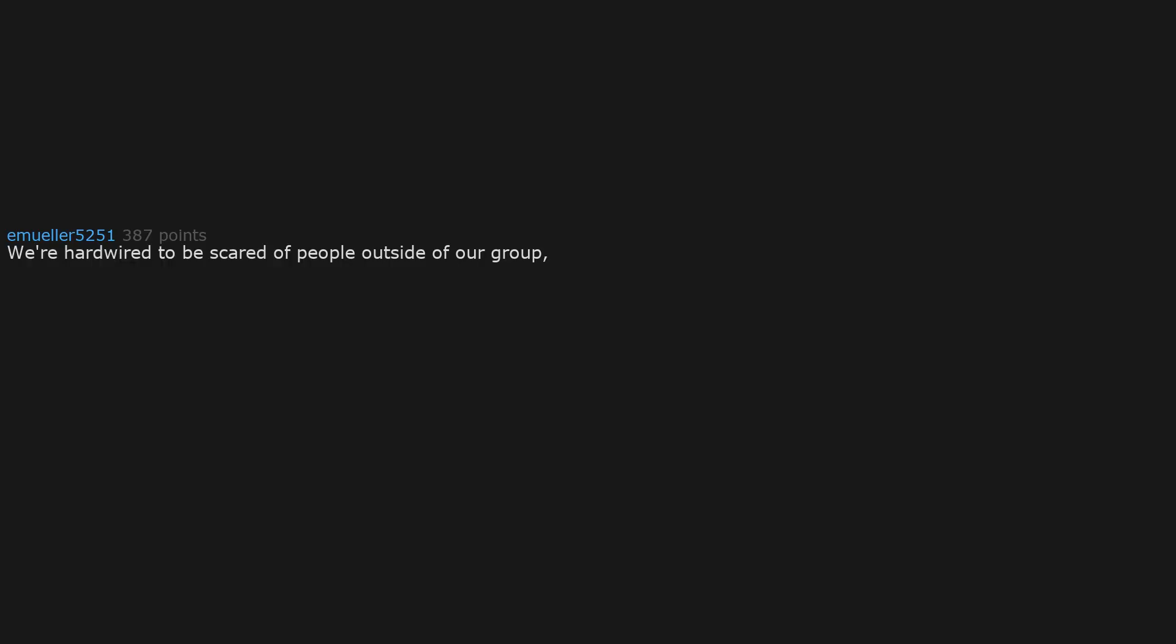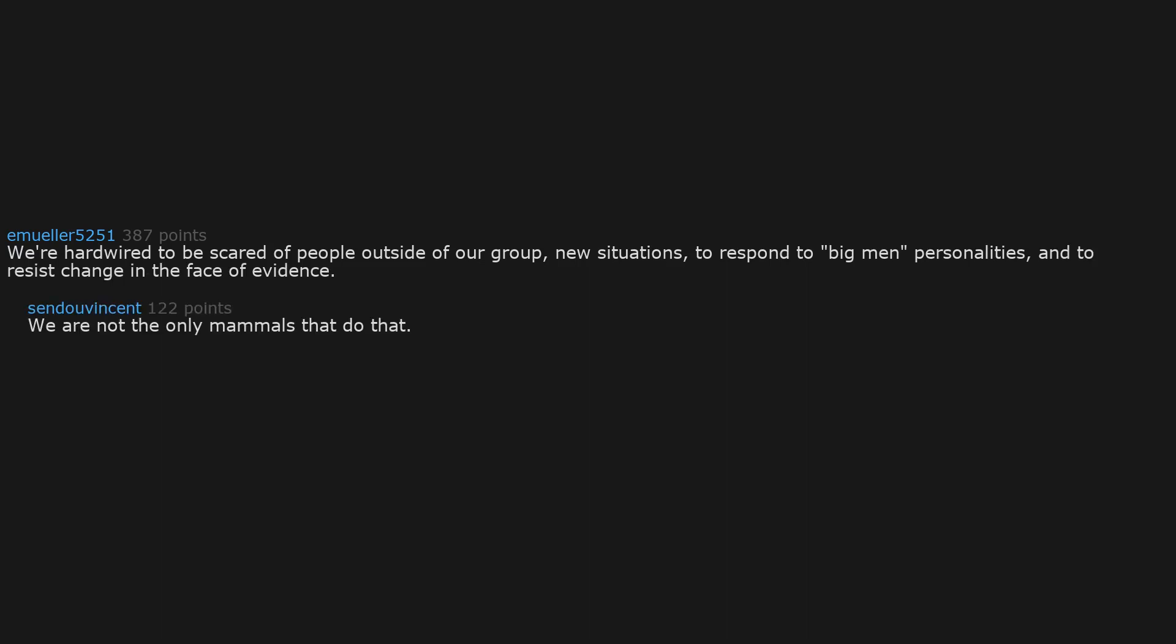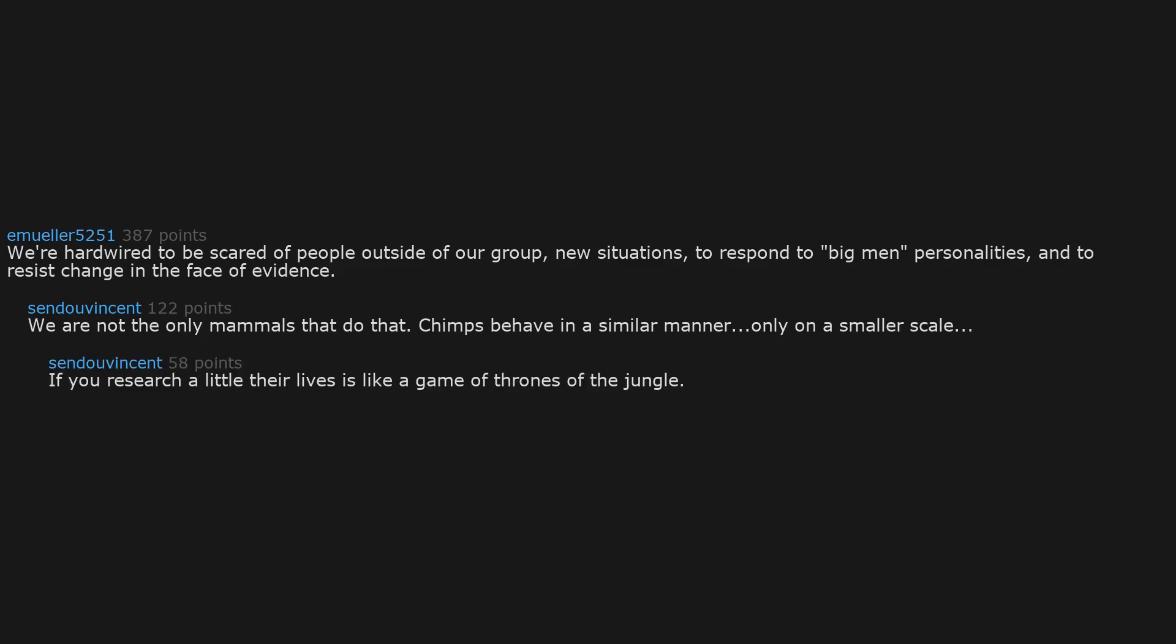We're hardwired to be scared of people outside of our group, new situations, to respond to big man personalities, and to resist change in the face of evidence. We are not the only mammals that do that. Chimps behave in a similar manner, only on a smaller scale. If you research a little, their lives is like a Game of Thrones of the jungle.